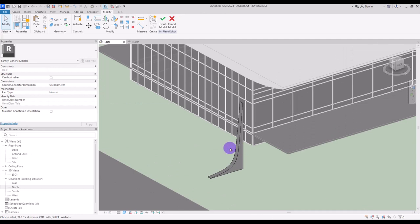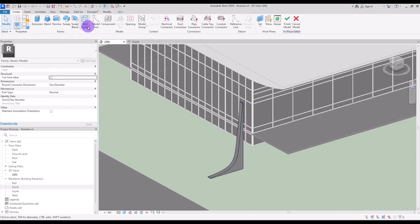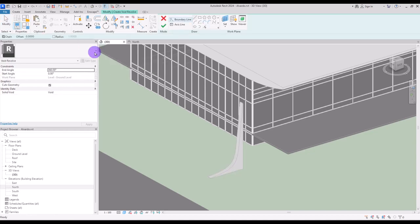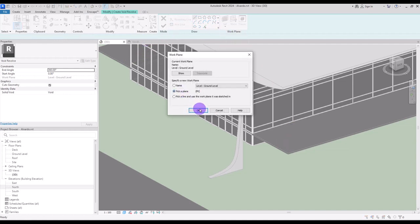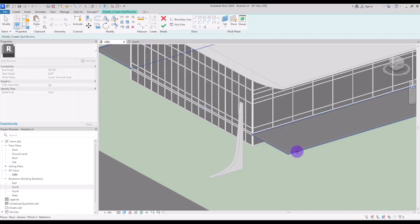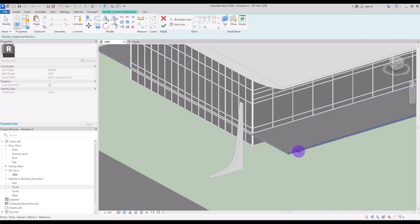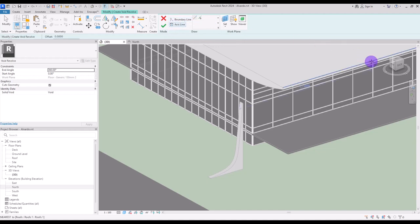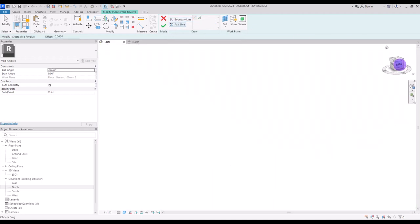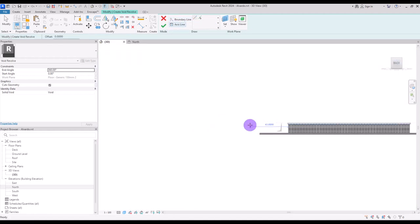Now for creating that curve in these parts we need to use this void revolve and we need to make a very huge sphere. So I'm going to set my work plan on this face. Actually it doesn't matter because we are going to move it anyway.